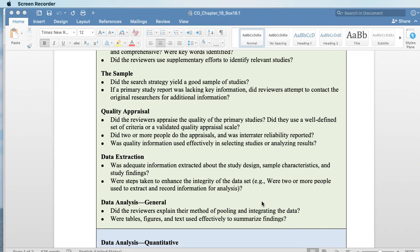Quality appraisal: did they appraise the quality? Did they use some sort of well-defined criteria or appraisal scale? When we do quality appraisals, we use the Hopkins format to determine level and quality of research. There are other types out there — the American Association of Critical Care Nurses has their own, the Heart Association uses a particular type of leveling, and it will typically be described somewhere in the journal.